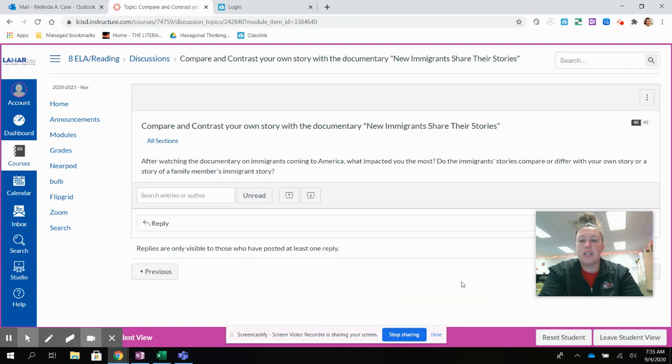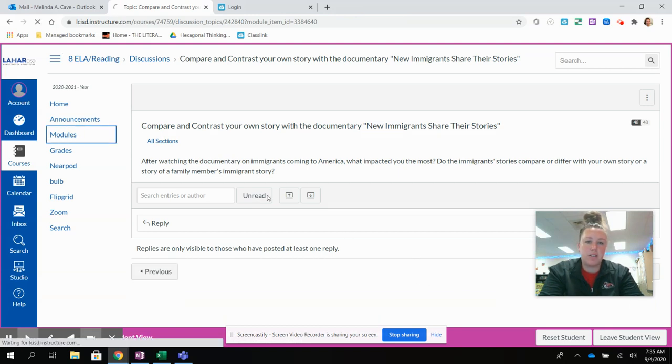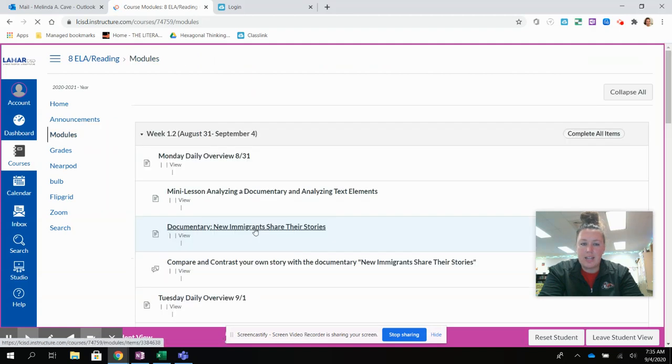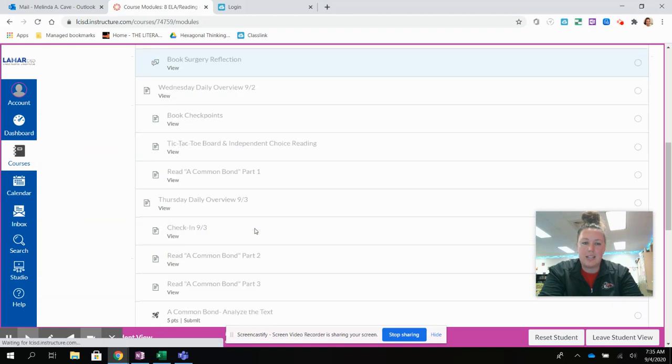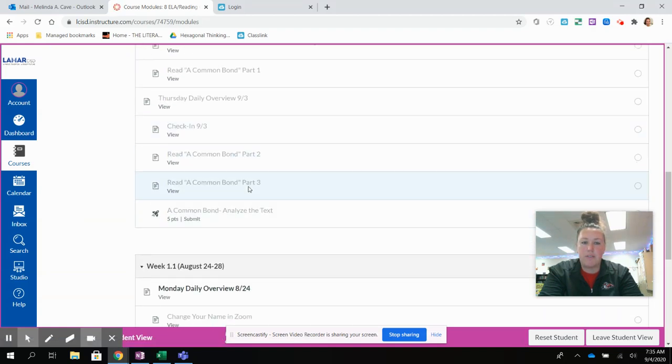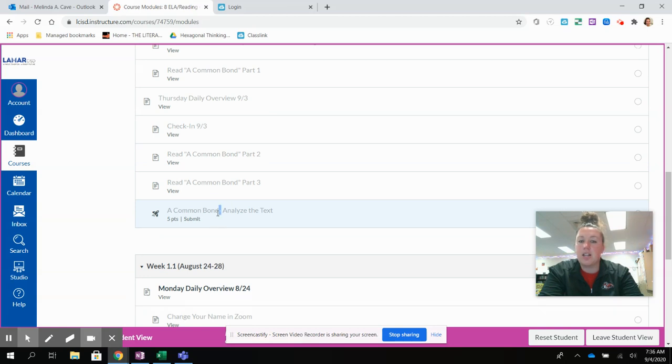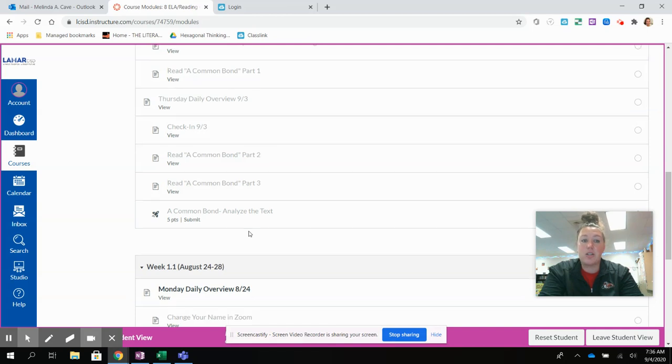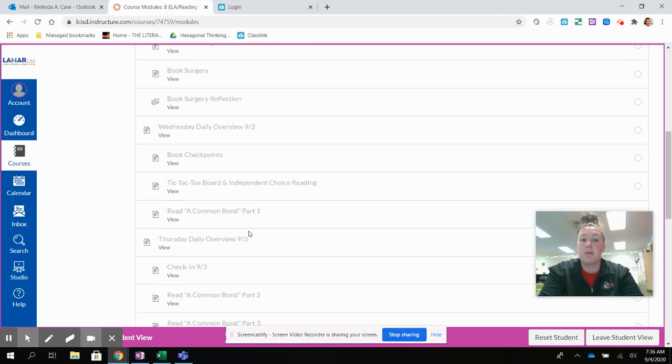So again, if you ever see a screen that says that it's locked, for example, if I just click ahead to the Analyze the Text without going through everything, it is not going to let me go. And if I try to get to it another way, it will probably say that it is locked.